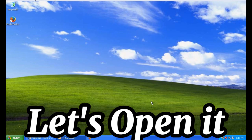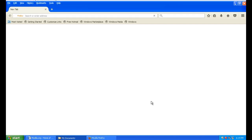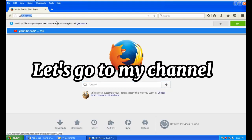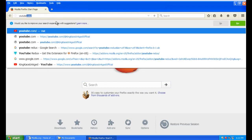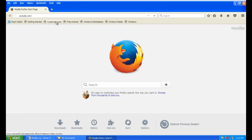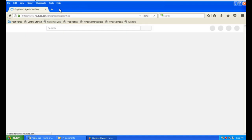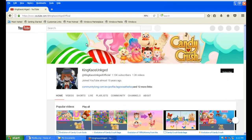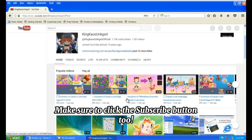Let's open it and go to my channel. Make sure to click the Subscribe button too.